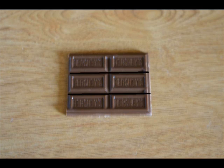Here we divide a square in three equal parts: thirds. Here we divide a square in six equal parts: sixths.